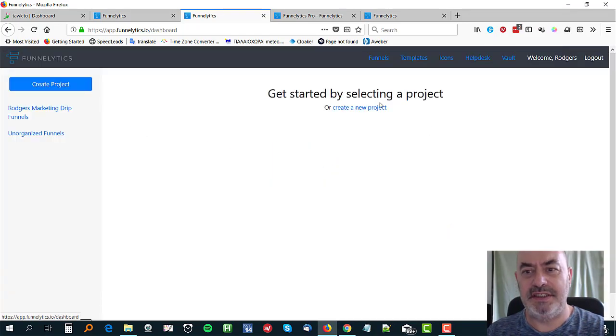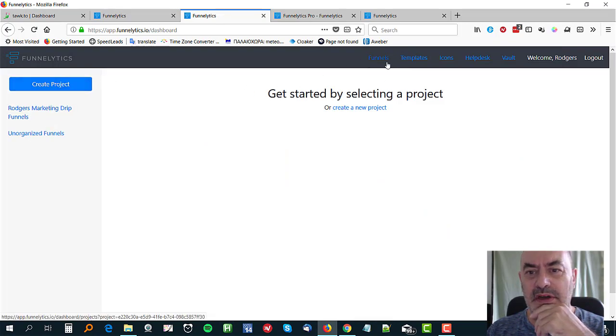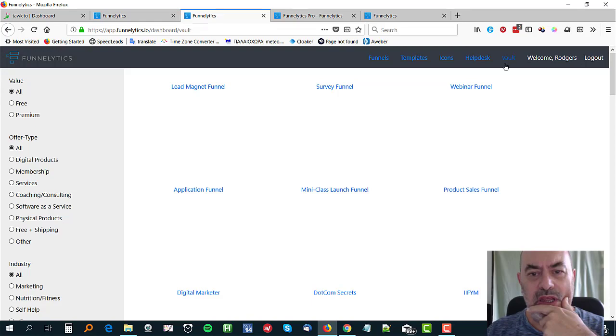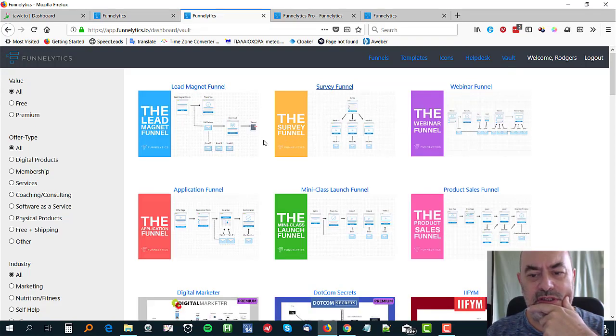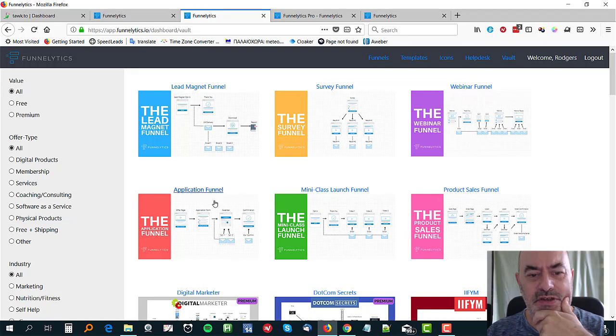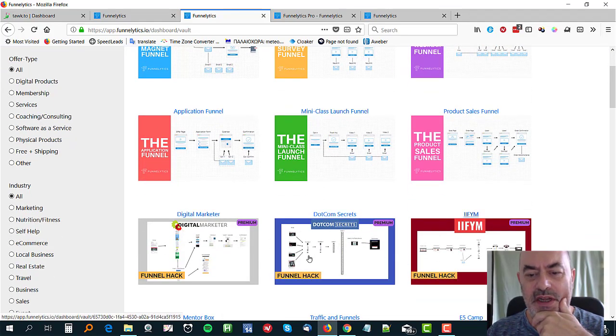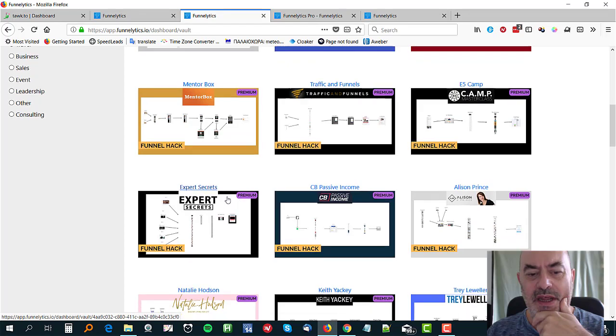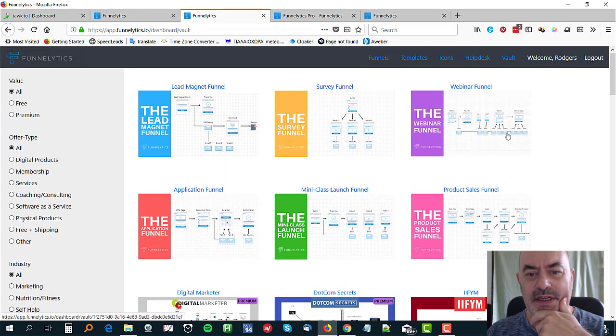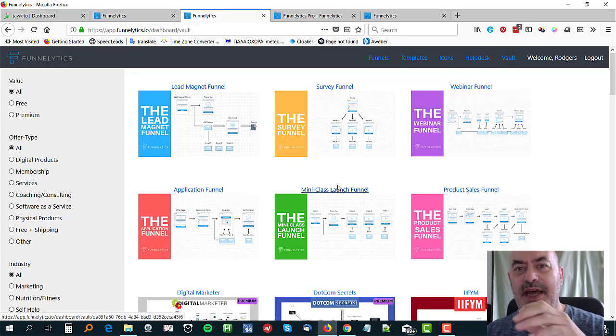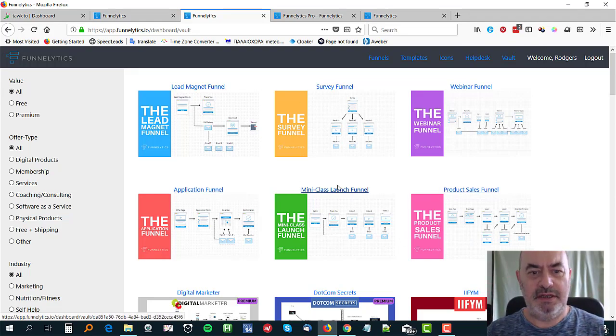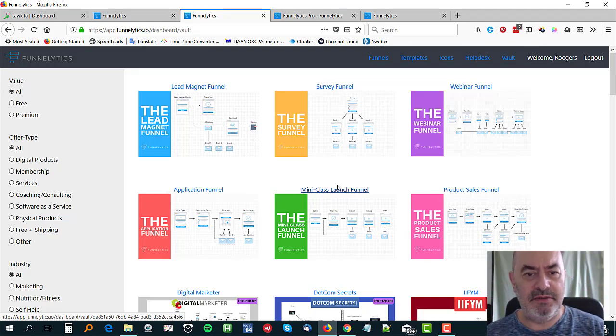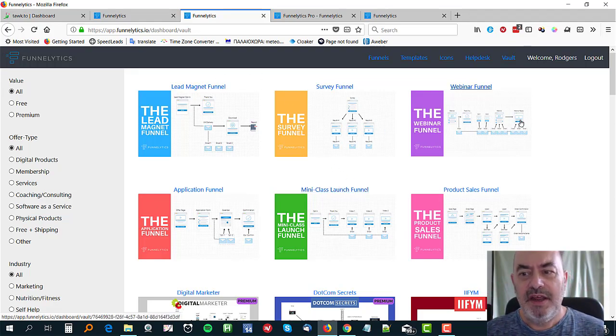When you get started in this, there are some example funnels. I'm going to just close out of this now. Yes, I do want to leave, don't save those changes. And you can go to the vault here and you'll see that there are six templates in there that you can use. These are all in the free account. These are in the paid account down here. These are like funnel hacks but you can just basically take one of these and adapt it to your own particular funnel.